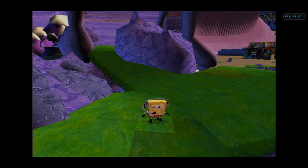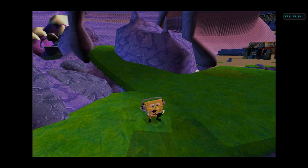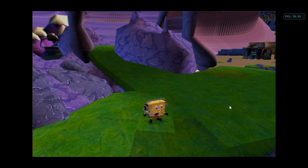That is how to port JSP level models from Battle for Bikini Bottom into the movie game on GameCube. Thank you for watching, and I'll see you all next time.